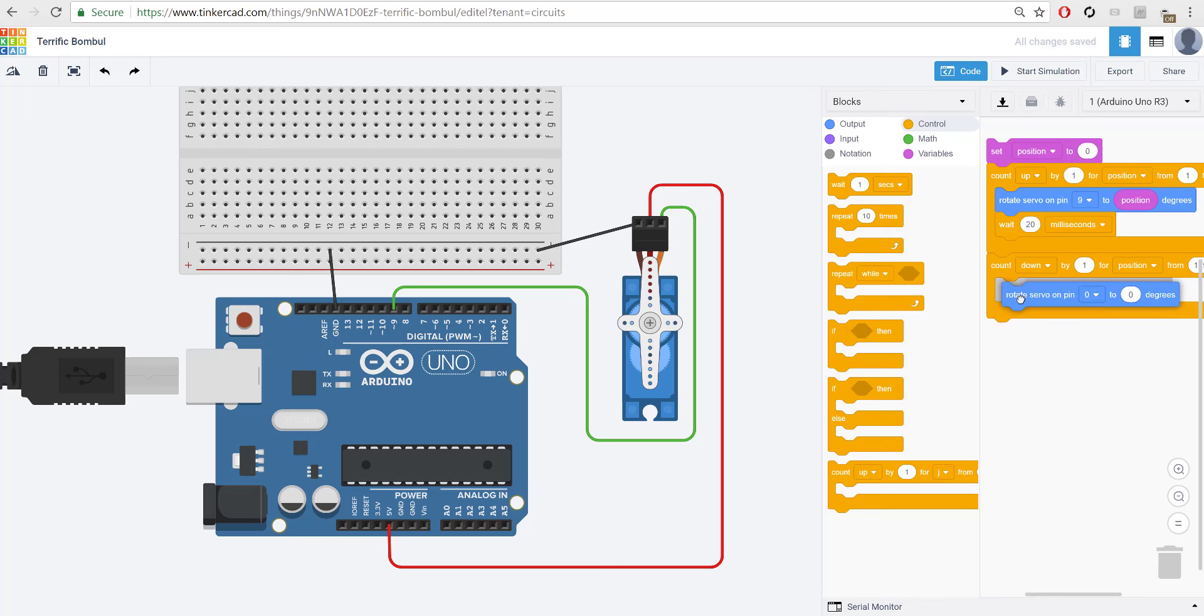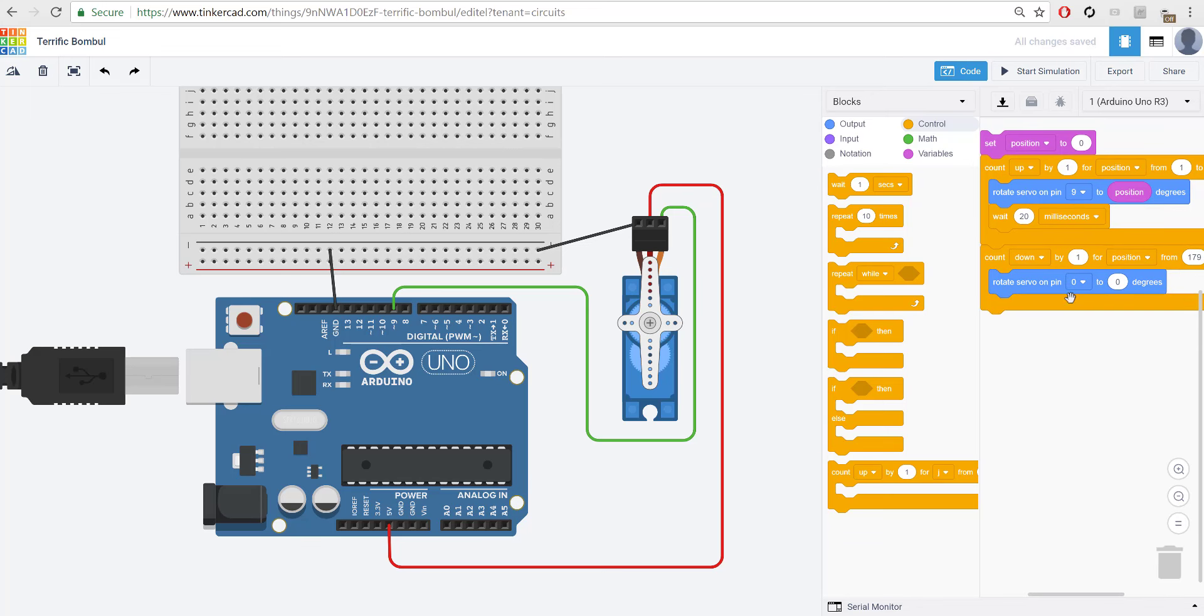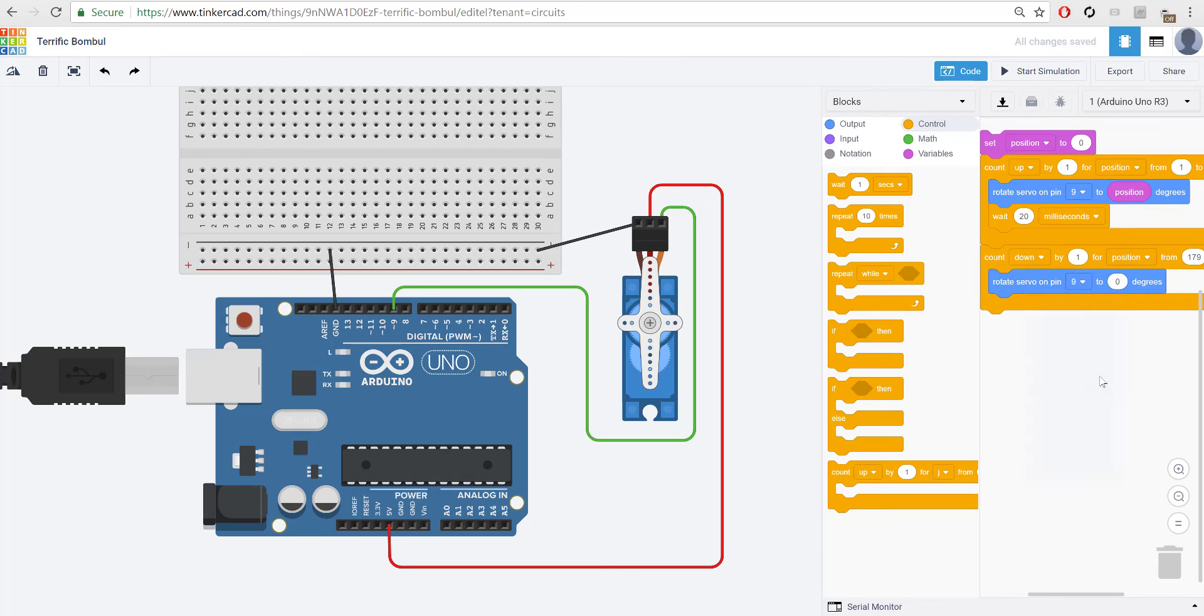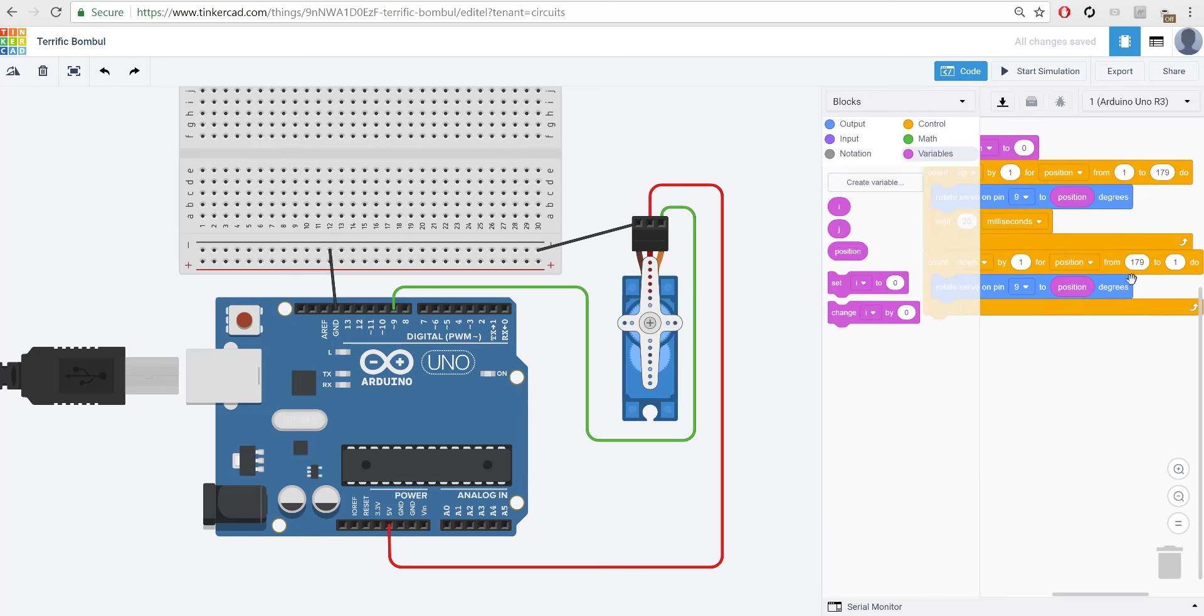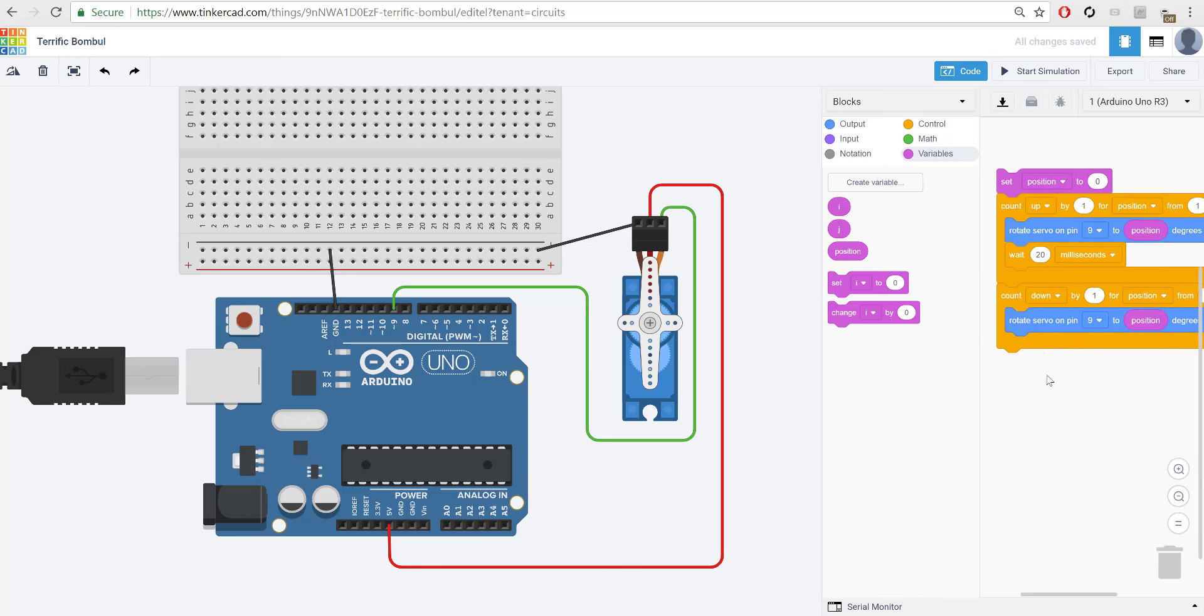So, count down, and then we're going to rotate servo pin. That's currently placed in 9 to position degrees. So, we're starting at 179. It will be at 179, and then it'll go down to 178 every time it runs this loop. And it'll continue to do that until it hits 1, and then after that, it goes back to the start of the program and positions back to 0 again. And then it continues on and on.